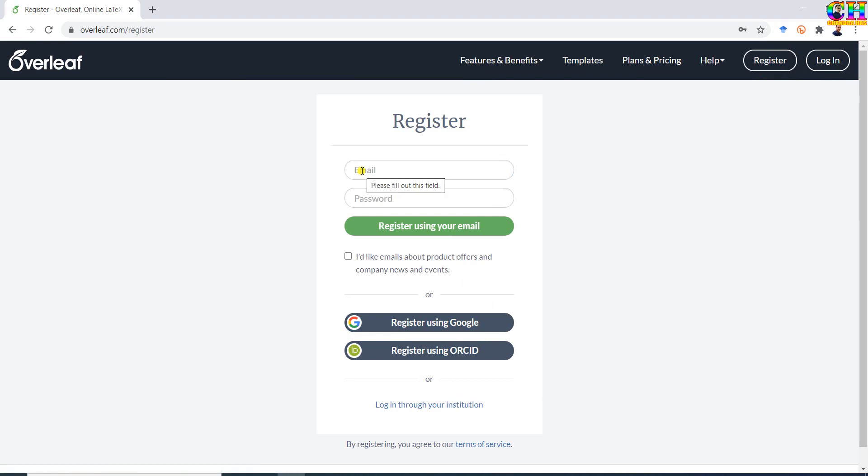The process is very simple. We just need to provide an email ID and we need to set a password. We can also register with a Google account or with ORCID, or we can login with the institution email ID.